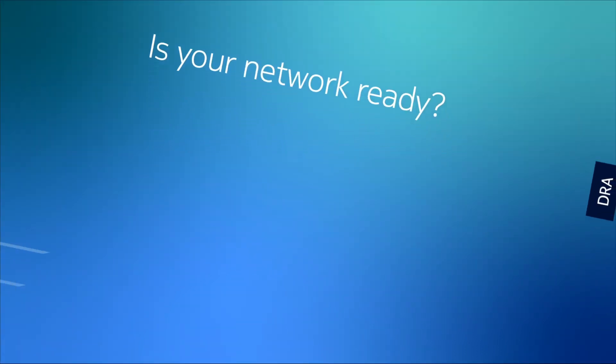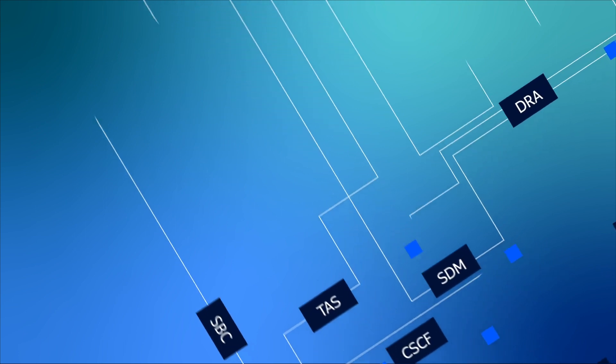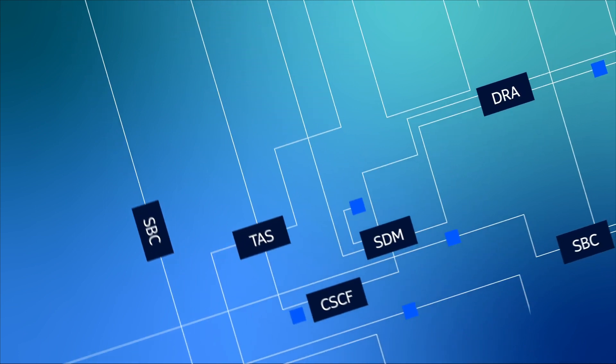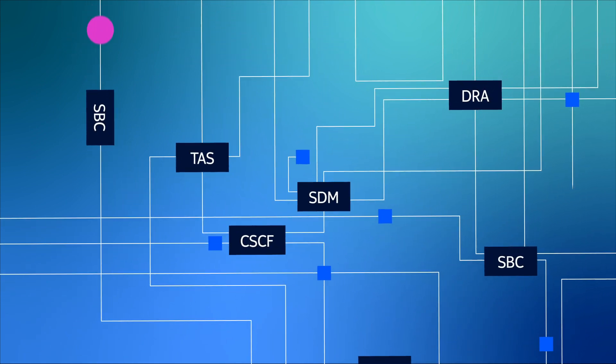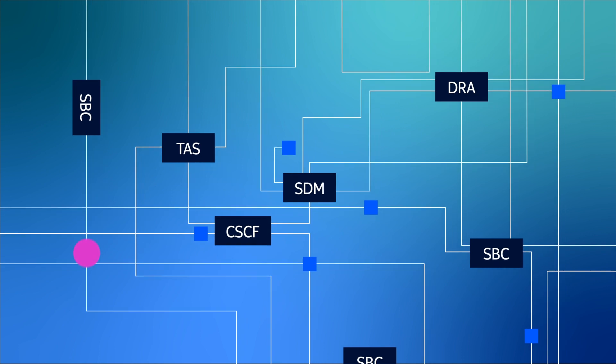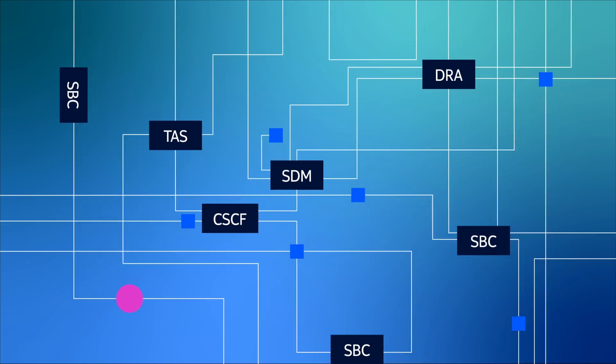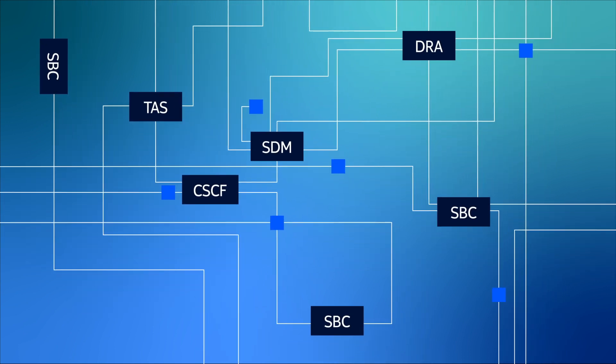At the heart of these networks, the IMS Core handles all of the voice connections. It's the technology basis for 4G networks, and it is the only standardized way to provide voice in 5G networks.